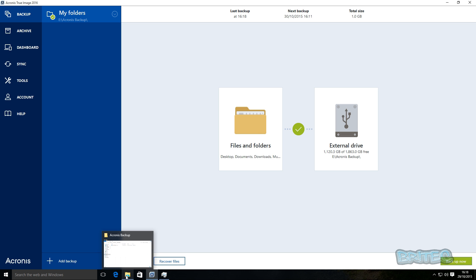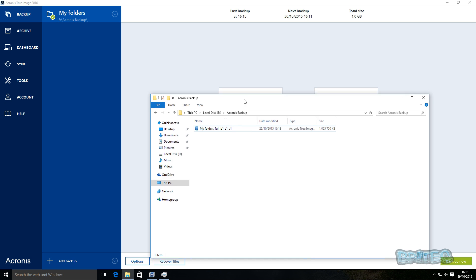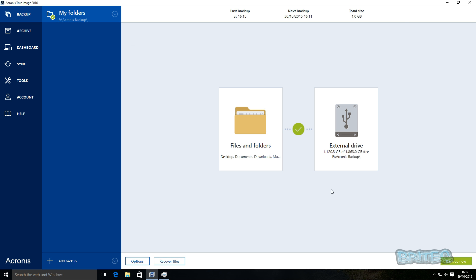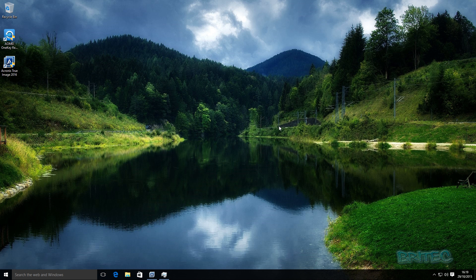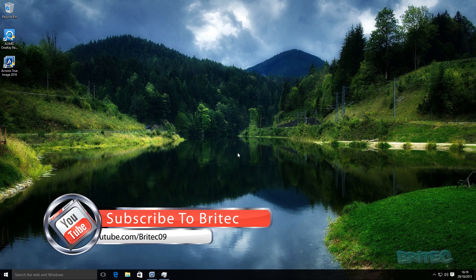So if I quickly just show you the actual drive itself, and this is the actual folders all backed up into there. So that's basically how you can use Acronis True Image 2016 to back up all your data on your computer.